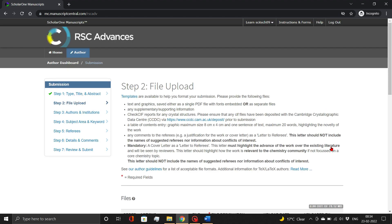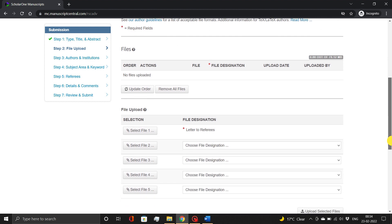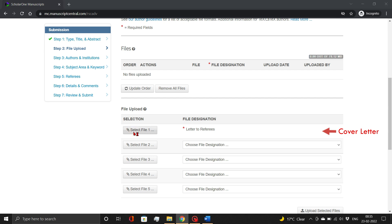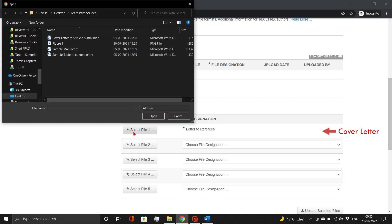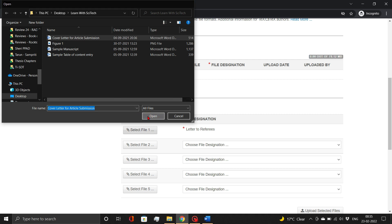In Step 2, you need to attach the relevant files. Letter to Referees is a mandatory document. Along with that, also add manuscript, table of content entry, and figure files. Simply select the file type and attach your files, as demonstrated.